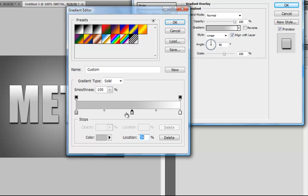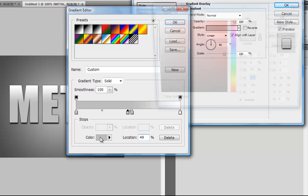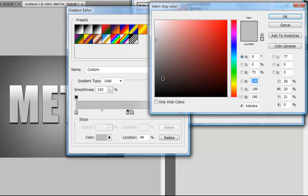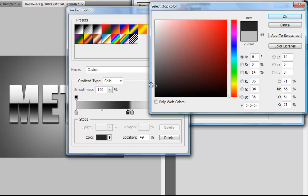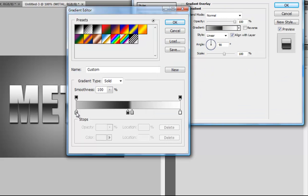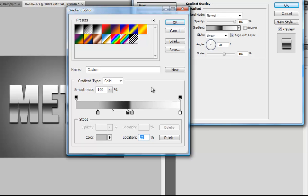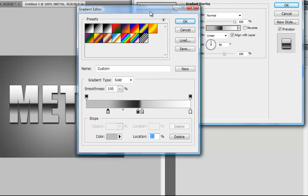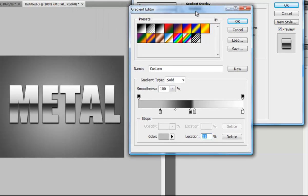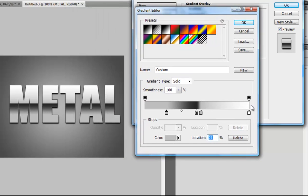Click on the left side and choose a dark grey color. Drag your left stop a bit to the middle, then mess around with this until you can see you have a metal glossy text effect.